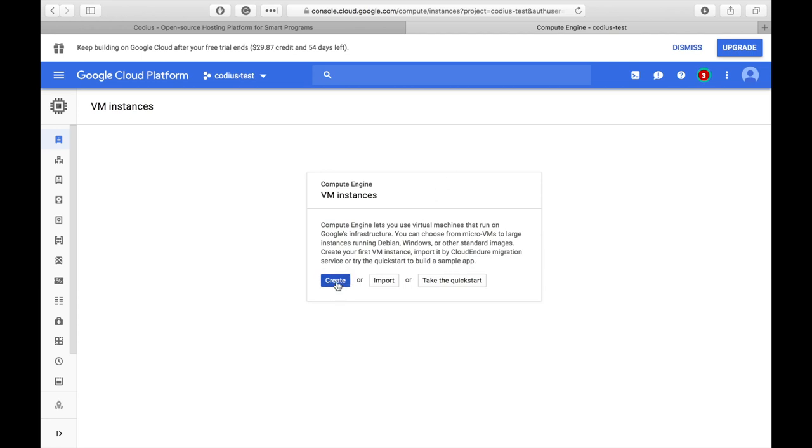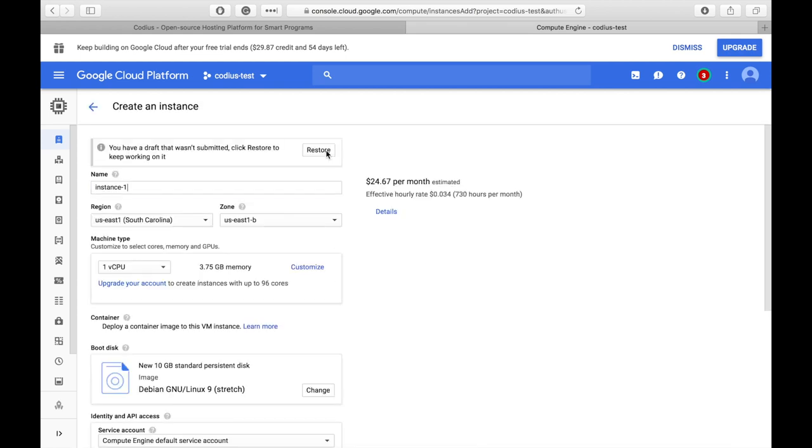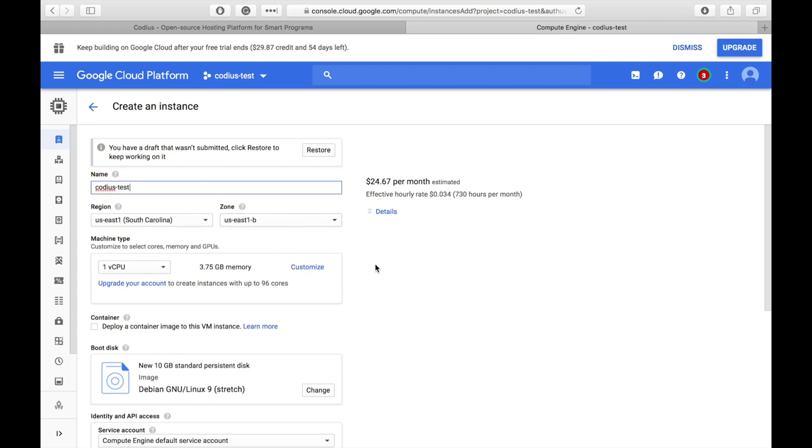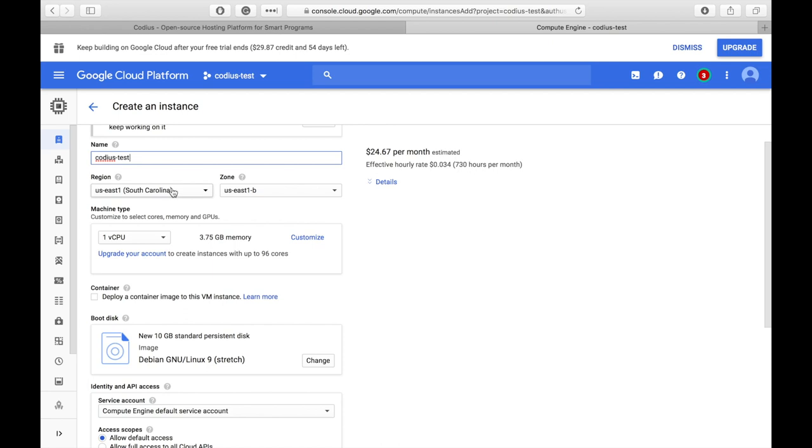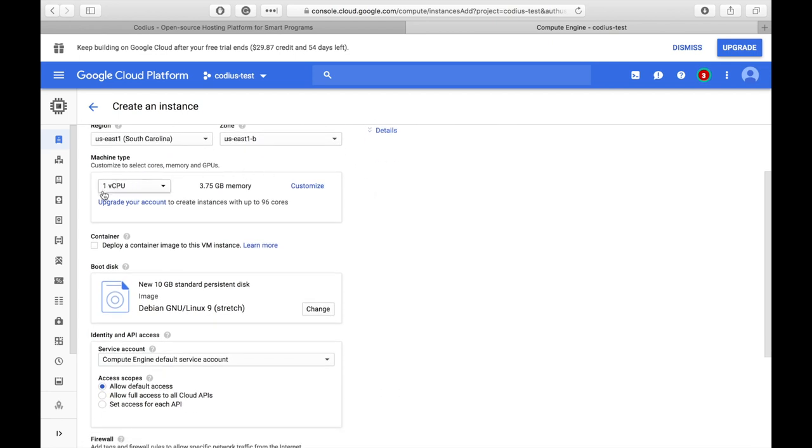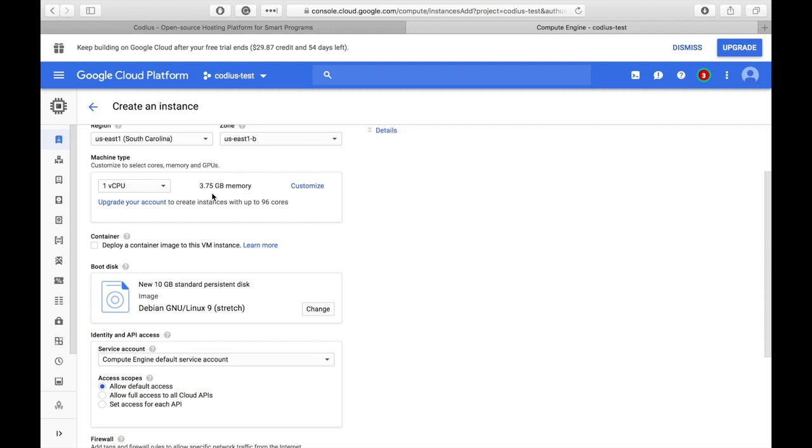Let's click Create, set the name of our Codius Server to Codius Test, region and zone by default. Here we should select parameters of our server. CPU is actually not very critical for Codius performance, but memory is very important. Here we have 3.75 GB of memory. The system itself will consume about 1 GB and every smart contract will eat approximately half a GB, which means that in these conditions we can host 5 contracts simultaneously, which is more than enough for the beginning.